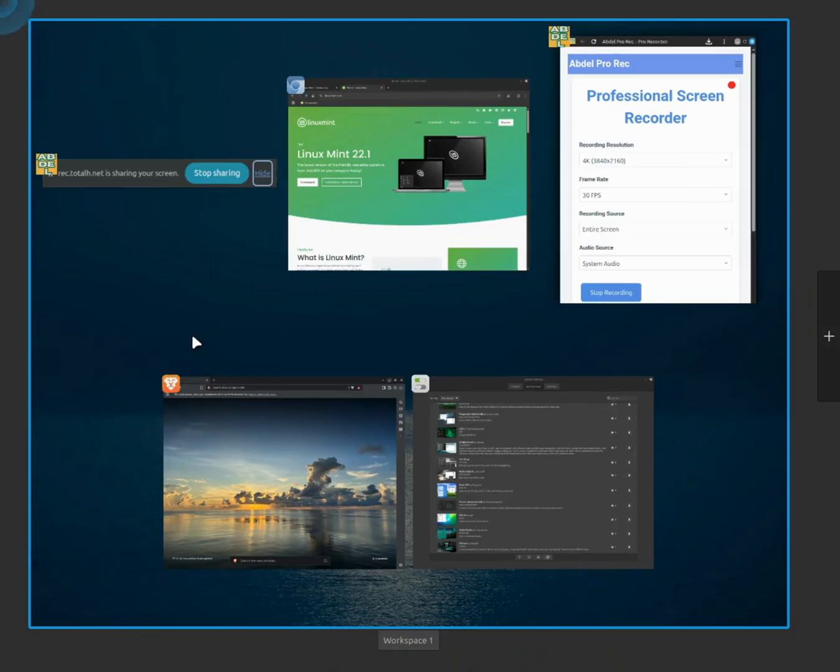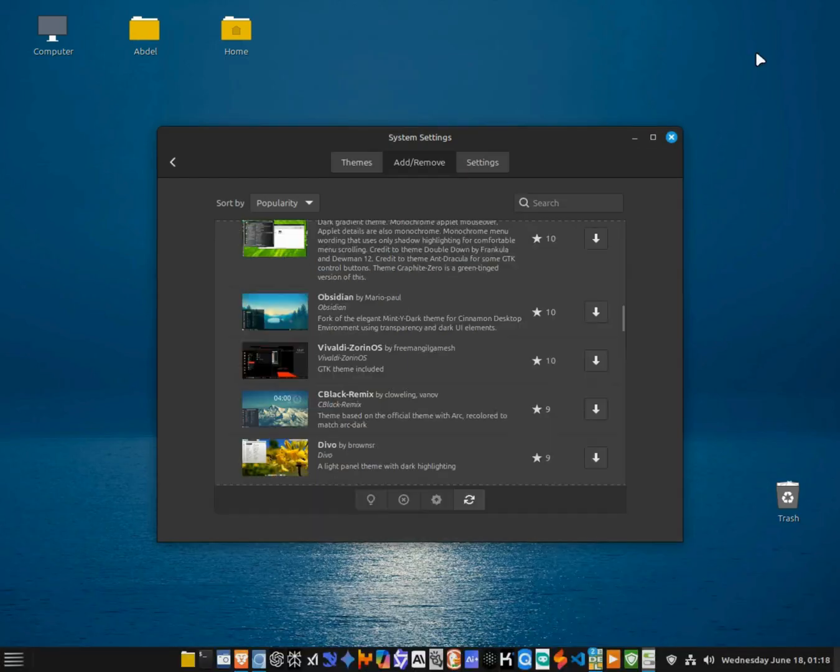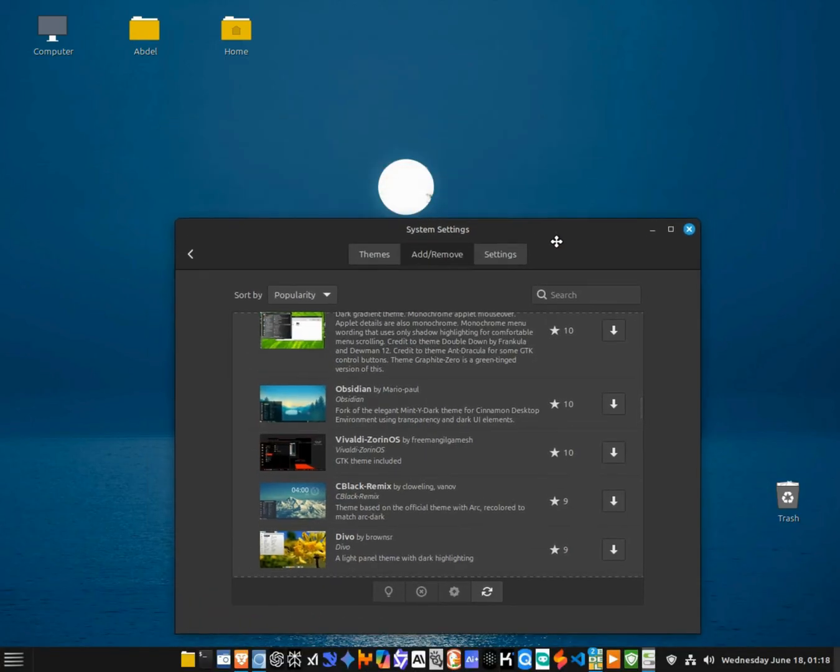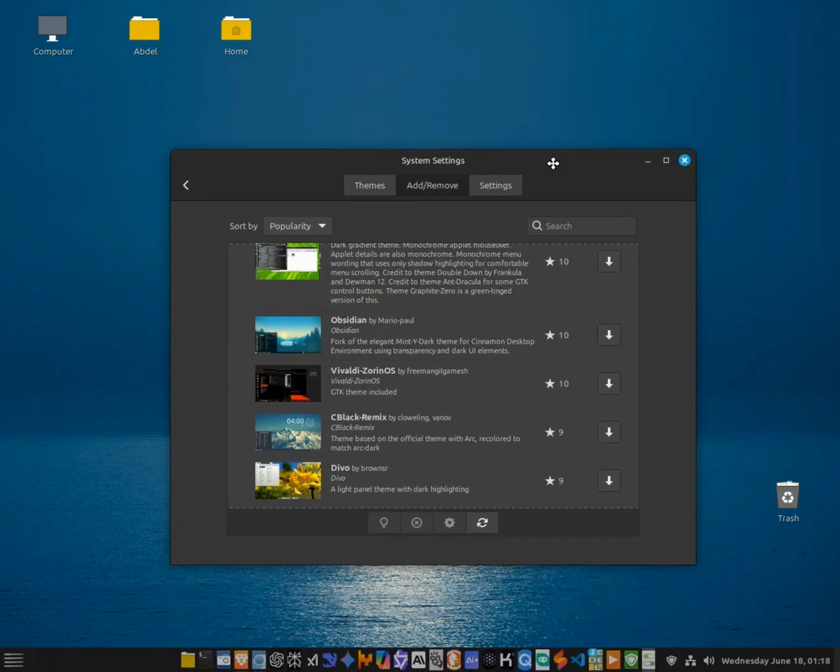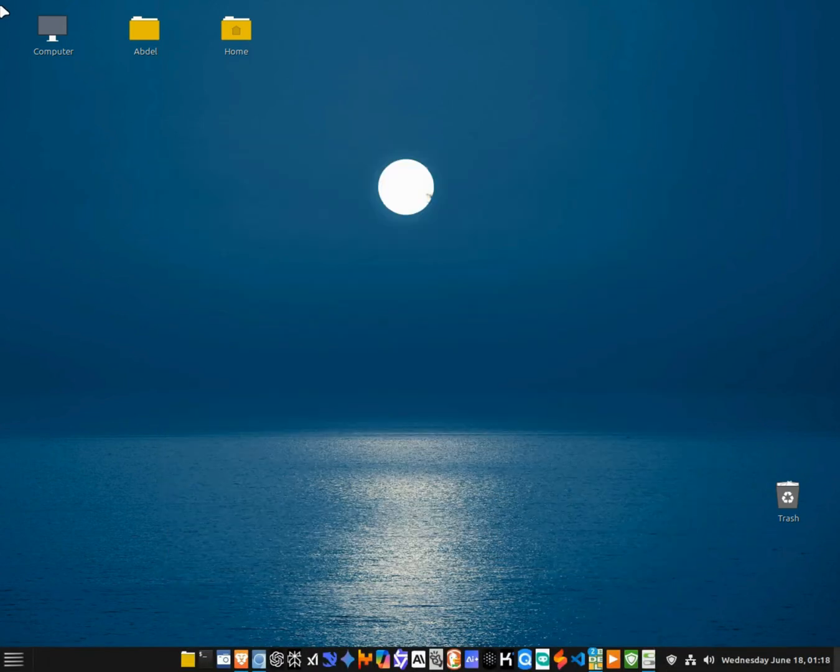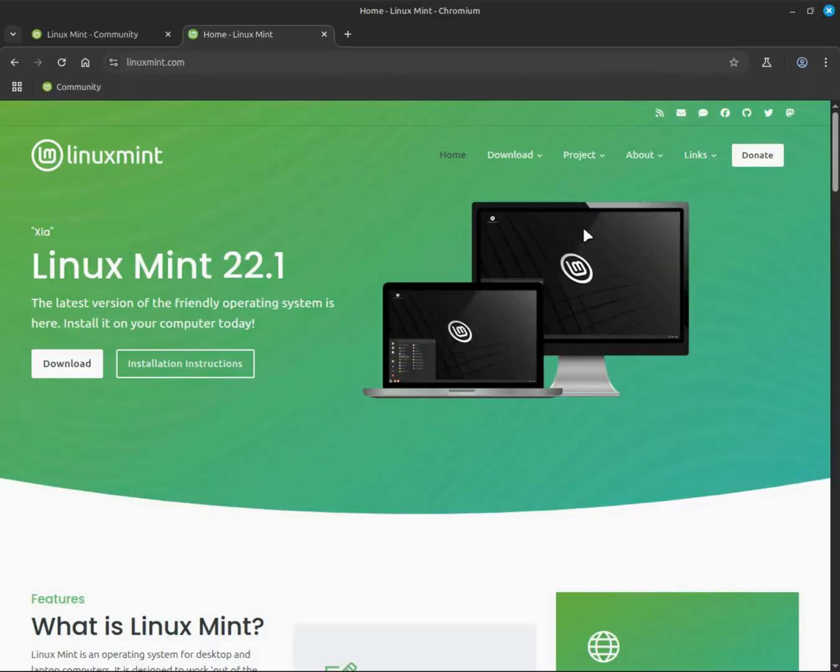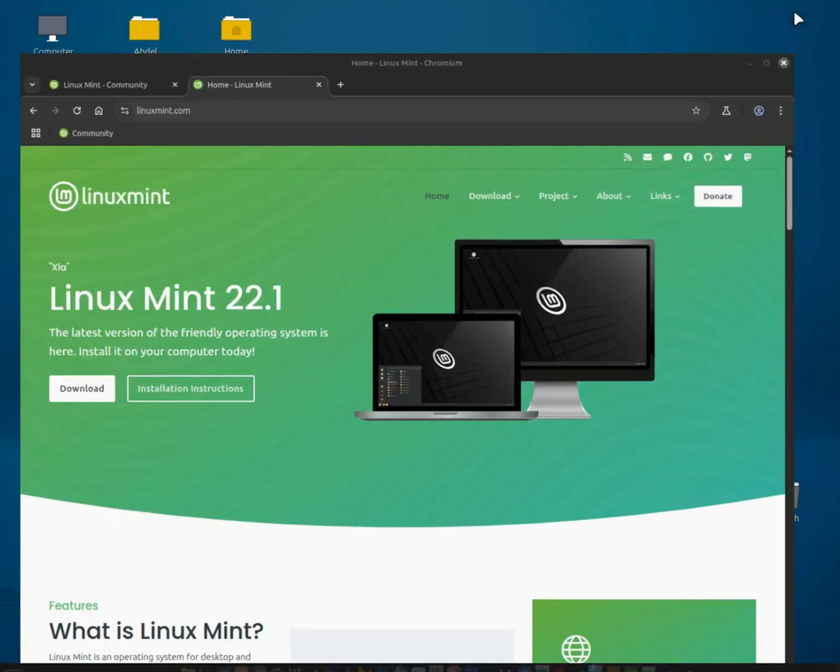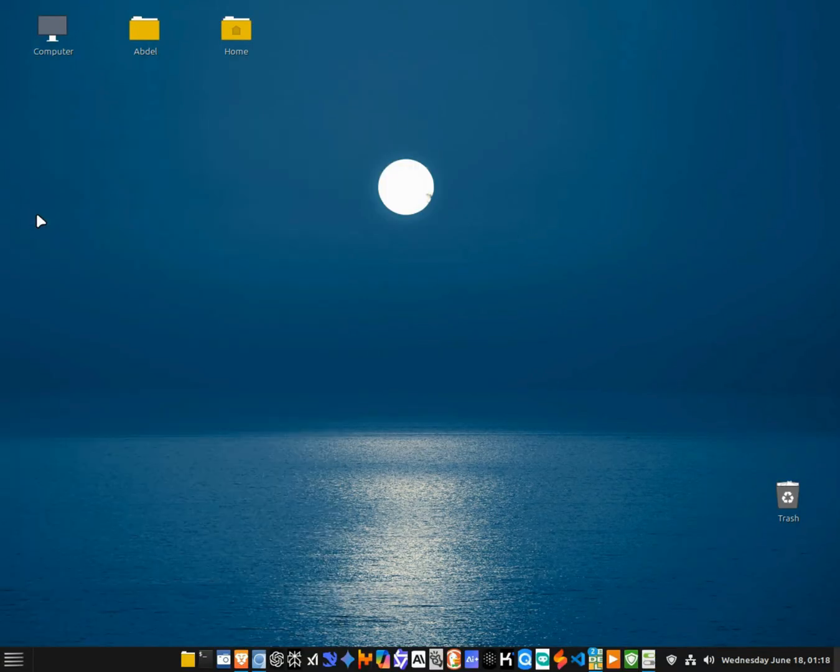I've been using Mint Cinnamon daily ever since, for work, browsing, content creation, you name it, and it never lets me down. Everything stays stable, updates are seamless, and I always feel in control. It's so refreshing compared to what I was used to with Windows.